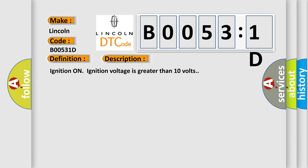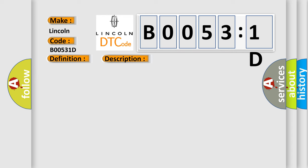Ignition on, ignition voltage is greater than 10 volts. This diagnostic error occurs most often in these cases.